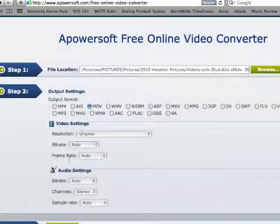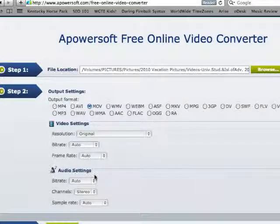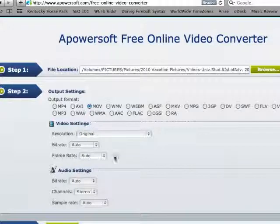I'm not going to change any of the video settings or the audio settings, but just know that you do have that option.